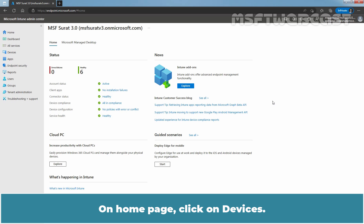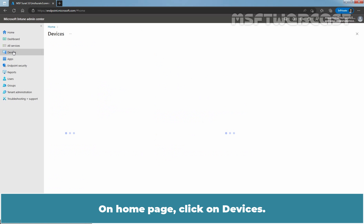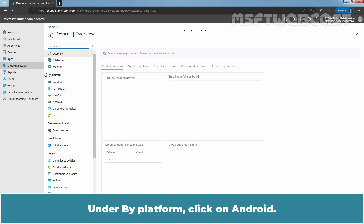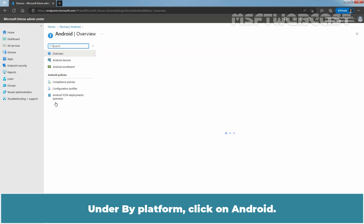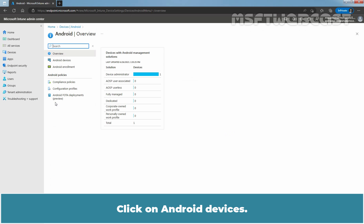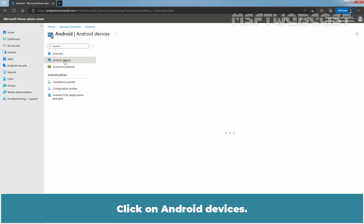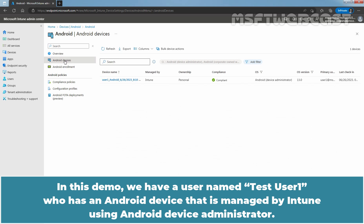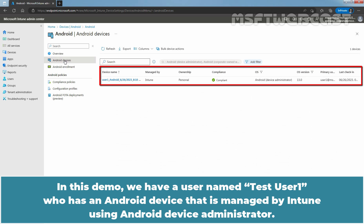On the home page, click on Devices. Under By Platform, click on Android. Click on Android Devices. In this demo, we have a user named tstuser1 who has an Android device that is managed by Intune using Android Device Administrator.